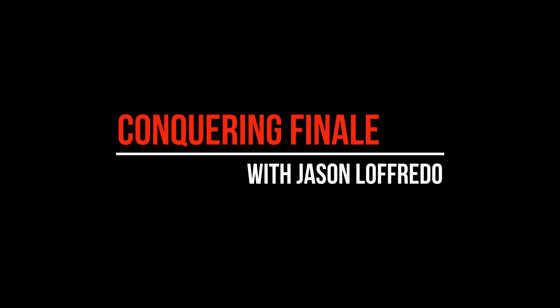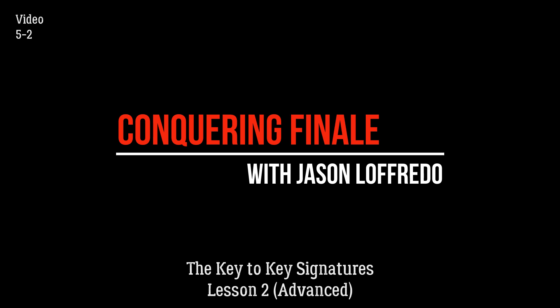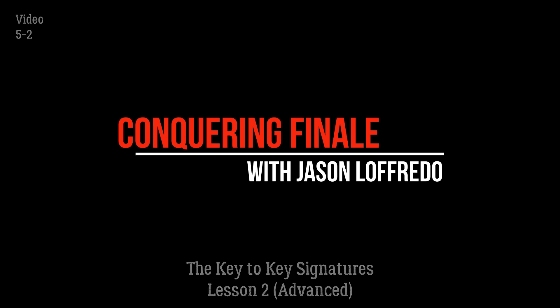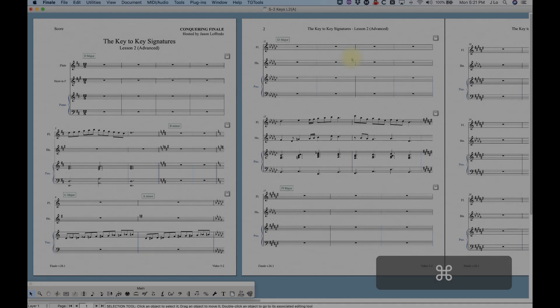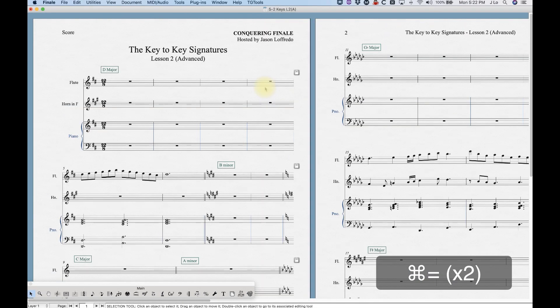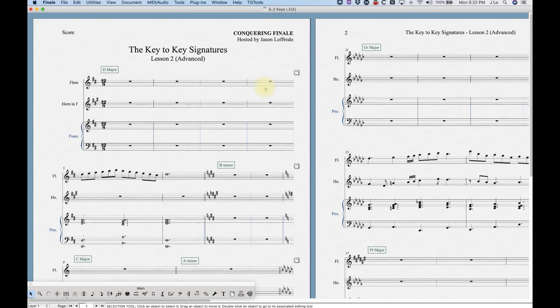Hello and welcome to Conquering Finale. My name is Jason Lafredo and today we are continuing with the key to key signatures. I'm going to give you an advanced look at some of the document options to help you customize the look of your key signature, and I'll take a look at keyless and the hide key signature options in Finale, as well as the enharmonic spelling tables.